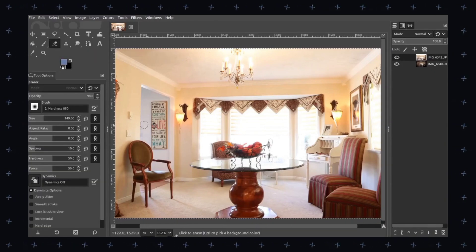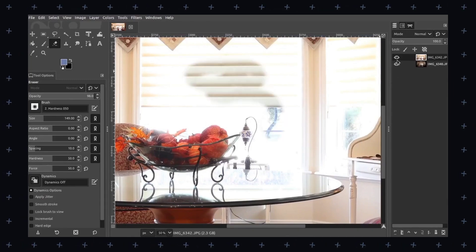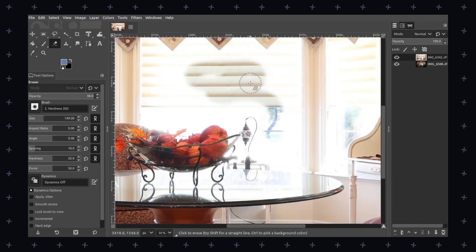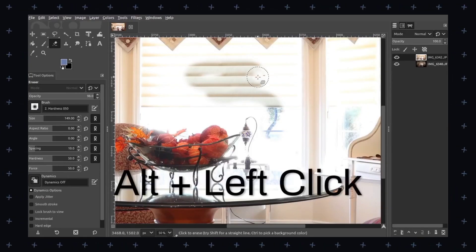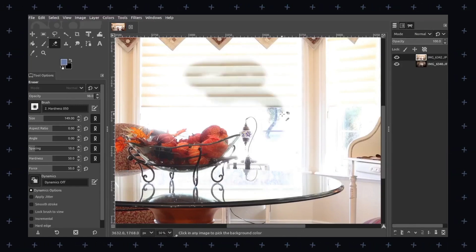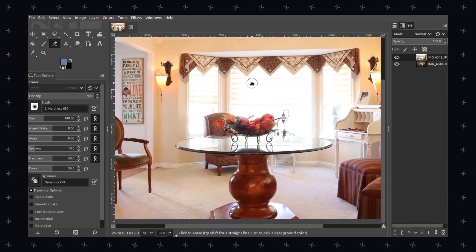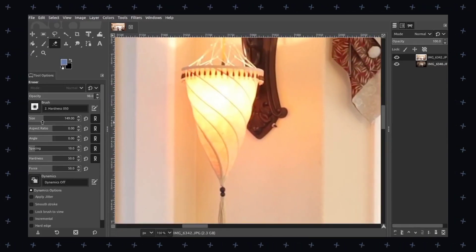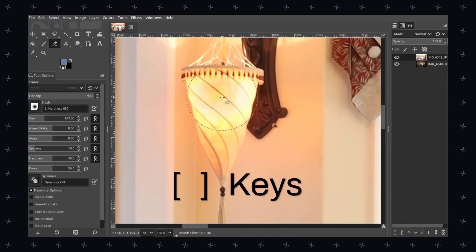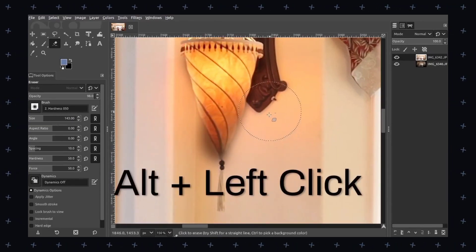GIMP offers a wide range of features such as support for multiple image formats including JPEG, PNG, GIF and more. It has advanced image manipulation tools such as layers, filters and effects, and it also supports plugins and scripts. It has a user-friendly interface that is customizable and flexible as per your needs. It supports advanced color management and color correction, and offers a wide range of selection tools such as the Bezier tool or intelligent scissors.